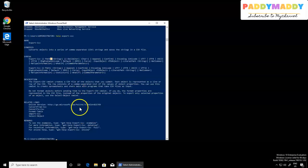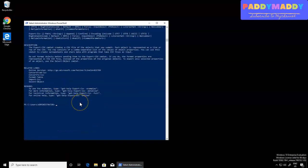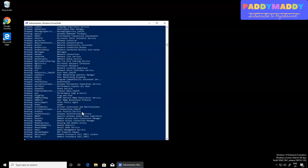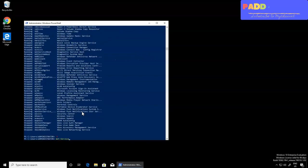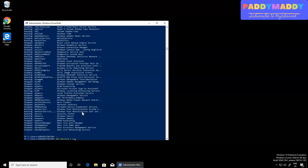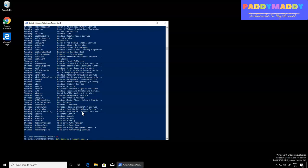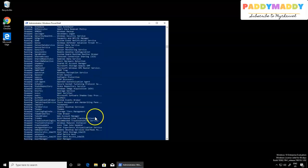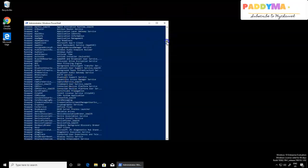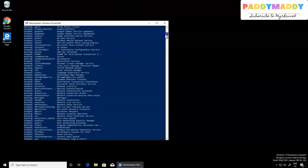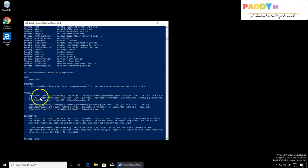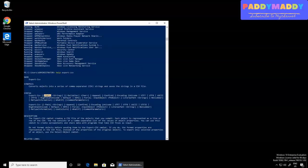I've already gone through the help file. Now I can simply use Get-Service, pipe it to Export-CSV, and give a path — because if I type 'P' and a hyphen, I do have the path option. Looking back at the help information, the path has to be given.